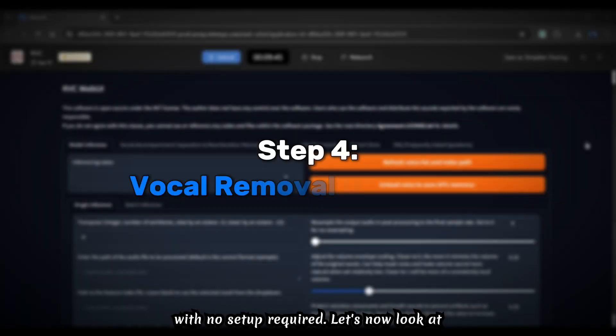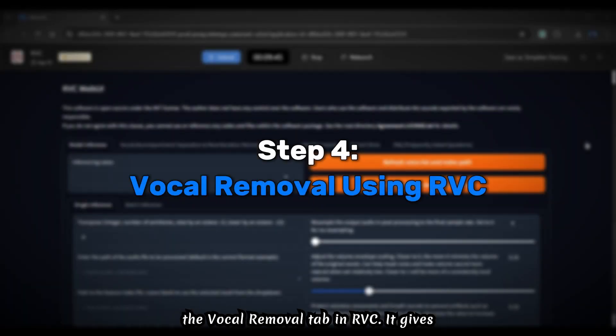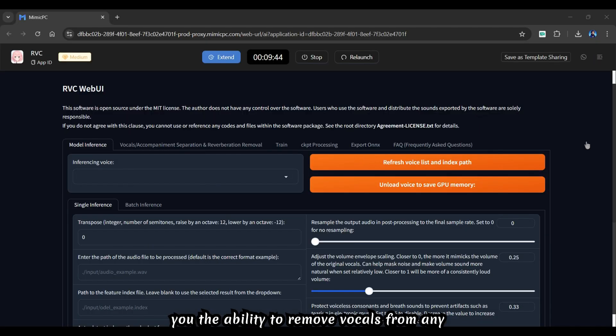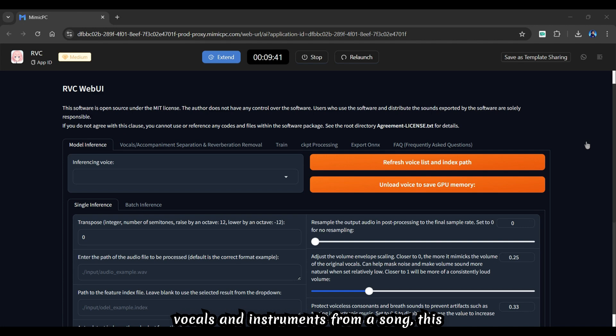Let's now look at the vocal removal tab in RVC. It gives you the ability to remove vocals from any audio file. If you want to separate vocals and instruments from a song, this feature is perfect.